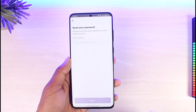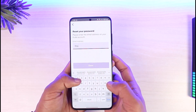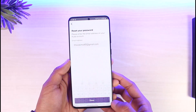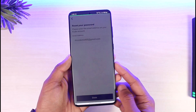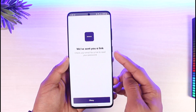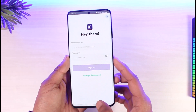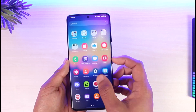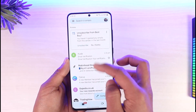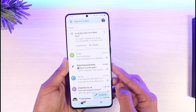Once we tap on Change Password, it'll ask us to enter the email address associated with our CUDA account. Once I enter my email address, I'll tap on the Done button. It'll say that it has sent a verification link to that email, so tap OK and then go ahead and open your email to check if you have received the email verification from CUDA.